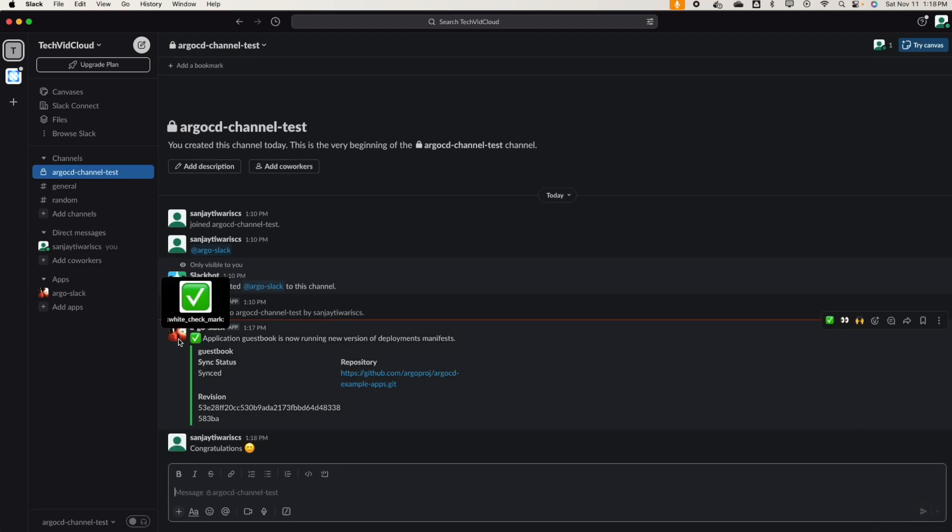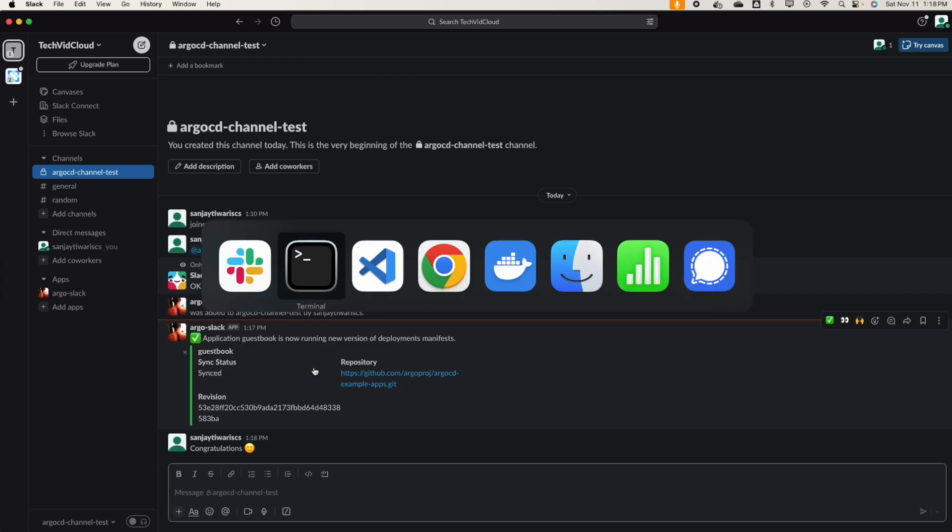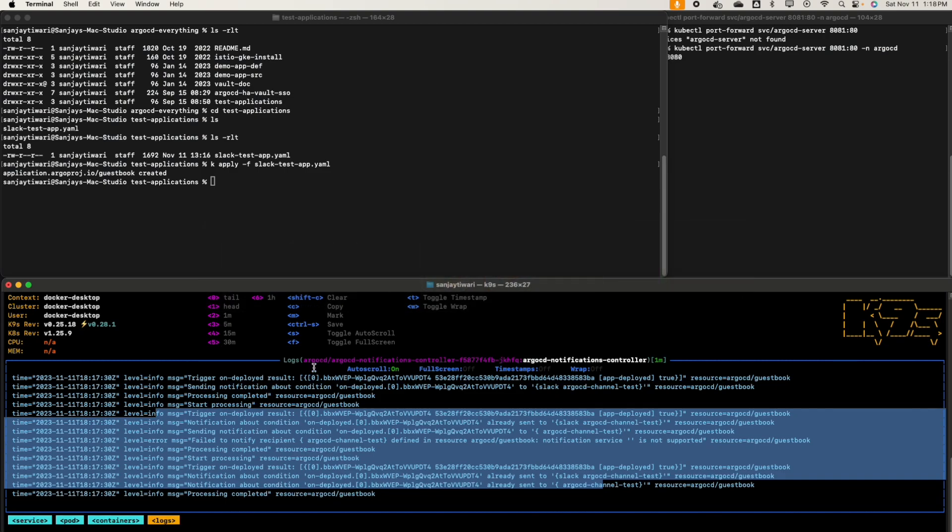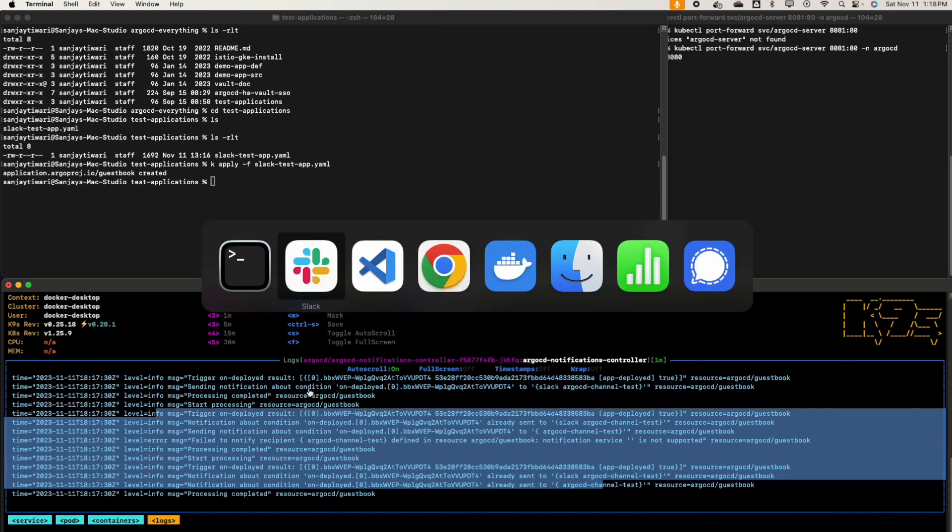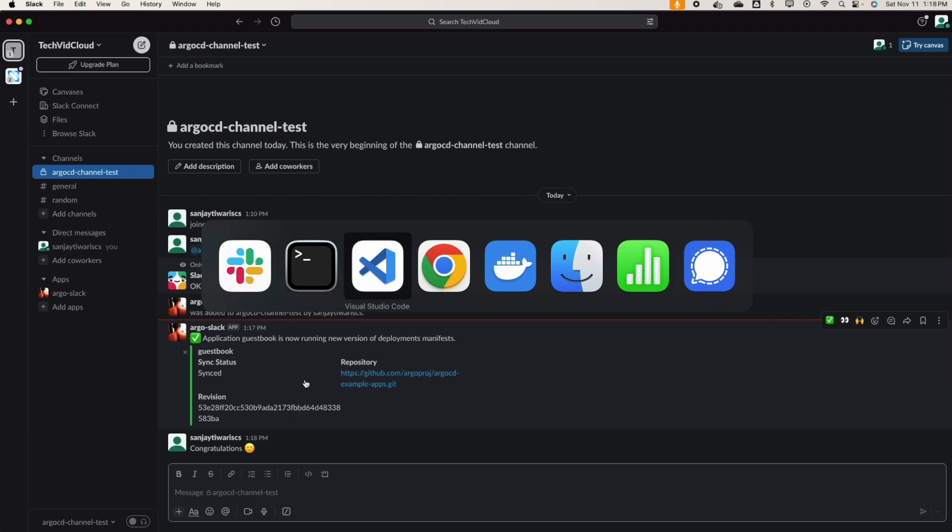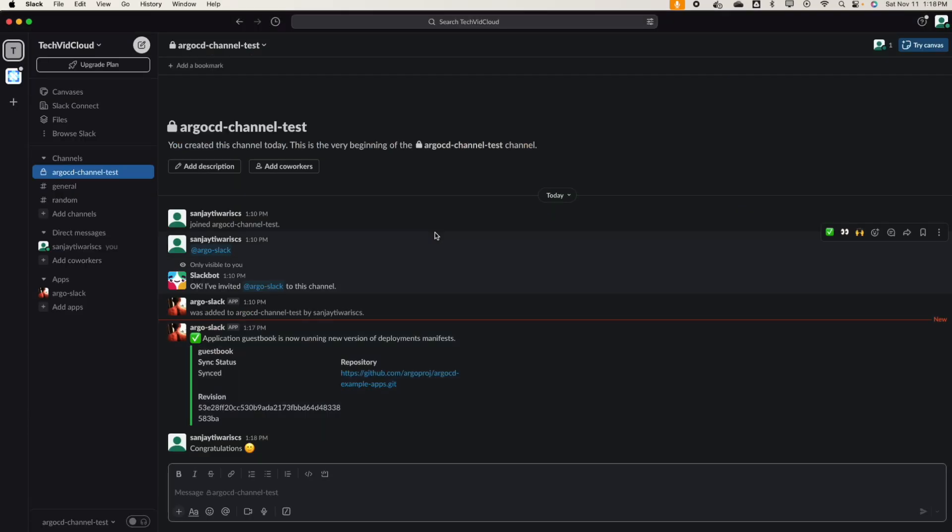Alright, so it looks good. This is how you send the notification from ArgoCD. You can add more, like you can do on sync, if sync is failing, if something is pending, if the deployment is failing, if the application sync is failed. All these triggers you can create by using a template and the trigger here. So yeah, this is what I wanted to show. Thank you very much and have a great day. Happy Diwali!